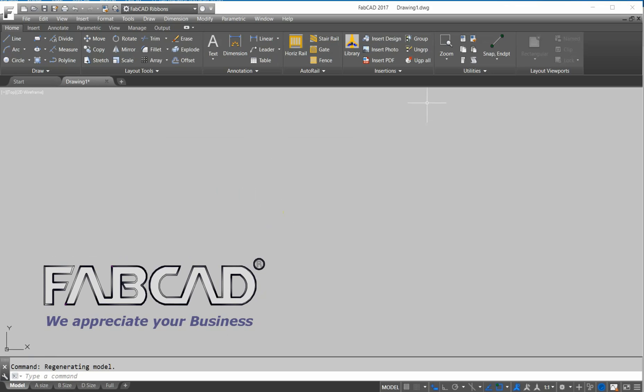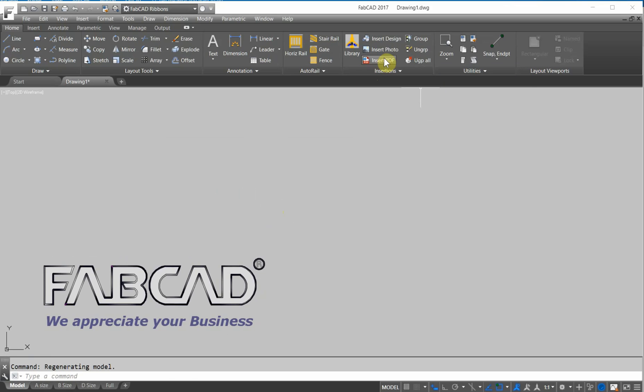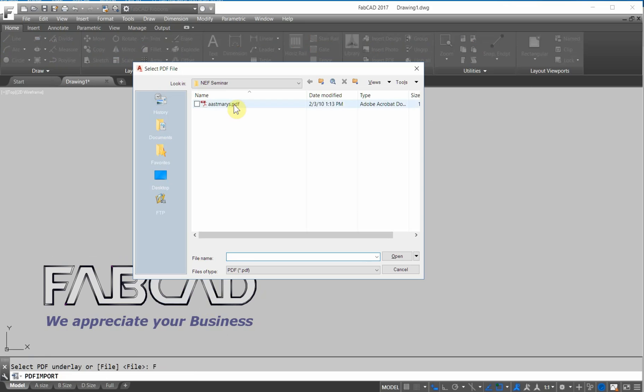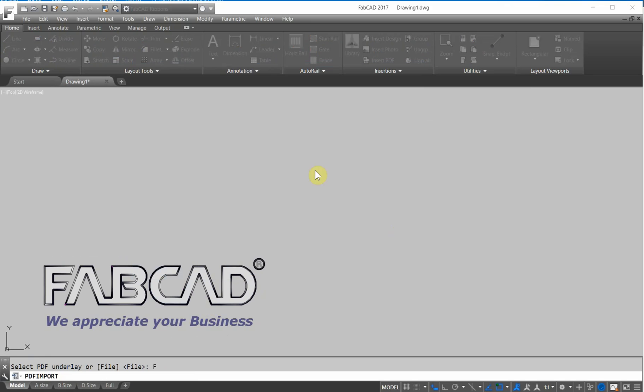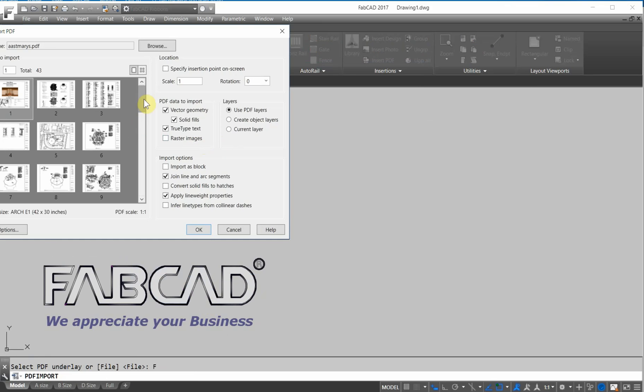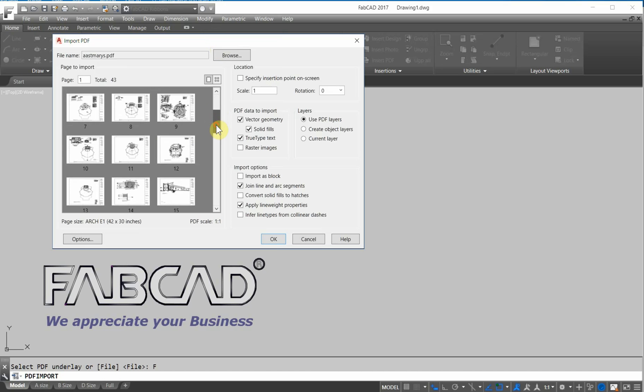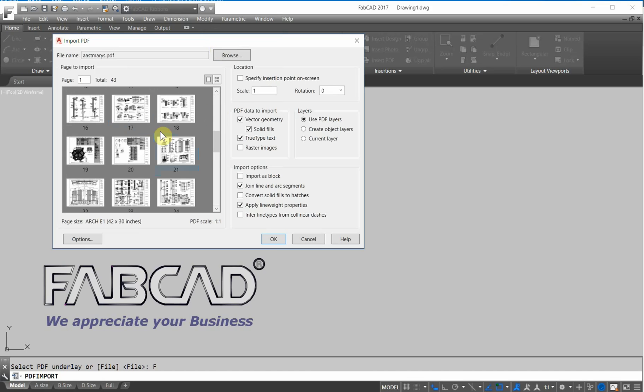And the real big feature is this little command right here, import PDF file or insert a PDF. So I click on this, and then I click on file, and I'll browse to, here is a church job here, and I know that I want to go to page 17 and bring that in.